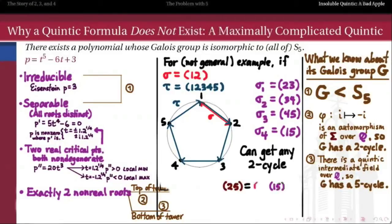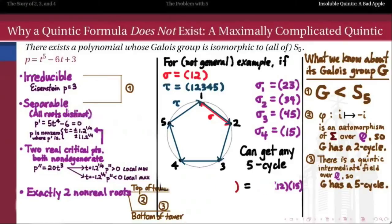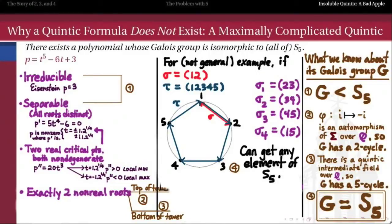Therefore we can get any possible transposition. For example, (2 5) we can get by conjugating (1 5) by (1 2) on either side, and since both belong to our group, (2 5) must as well. We can also get any 3-cycle — just convince yourself that two adjacent transpositions give (2 4 3), for example. We can get any 4-cycle, and any 5-cycle as a composition of 2-cycles. So because we have every adjacent transposition in G, we therefore have every single element of the symmetric group in G.